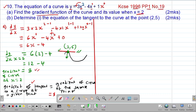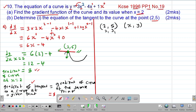Now that we have the gradient and a point through which the tangent passes, we can get the equation. We need a point and the gradient. The point is (2, 5), which we label as (x1, y1). We pick a general point (x, y) as (x2, y2). The gradient equals the change in y over change in x, which is (y2 minus y1) over (x2 minus x1).